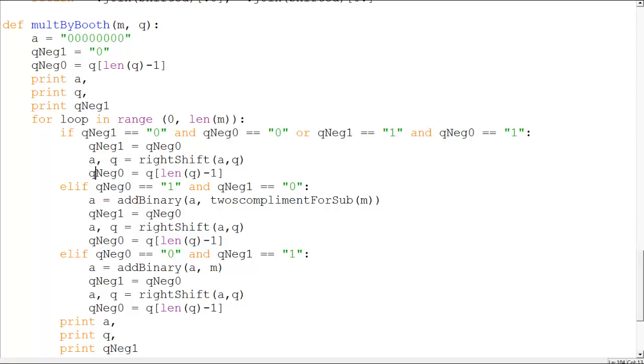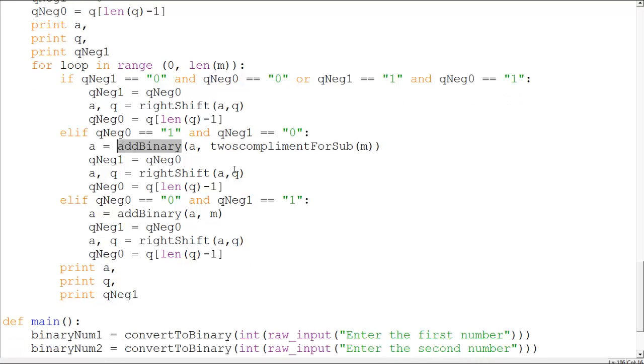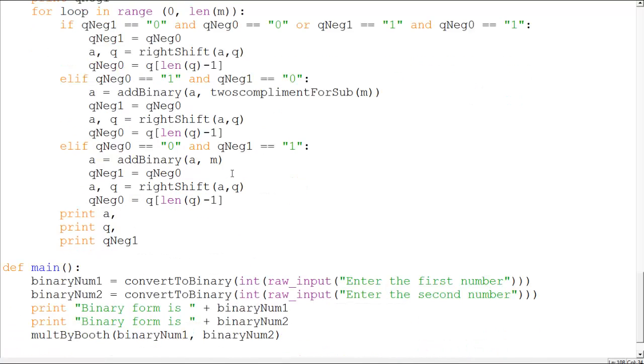And then if there's one zero, you have to subtract. So what I'm doing here is add binary A comma two's complement for sub. So subtracting something basically means you are adding the two's complement. So that's what I did. I converted into two's complement the string and then added it, so I wouldn't have to write the same function over and over again. Similarly, then you have to right shift. If it's zero one, you have to add and then right shift. So this program just is a simulation of the Booth's algorithm.